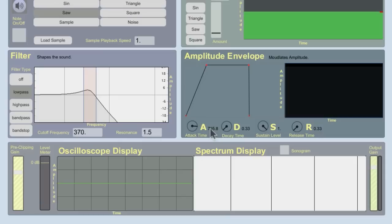In normal language, you'll just say attack, decay, sustain, and release. But if you're always thinking about that second word, is it an amount of time, or is it a level? You'll have much more success with envelopes in general.